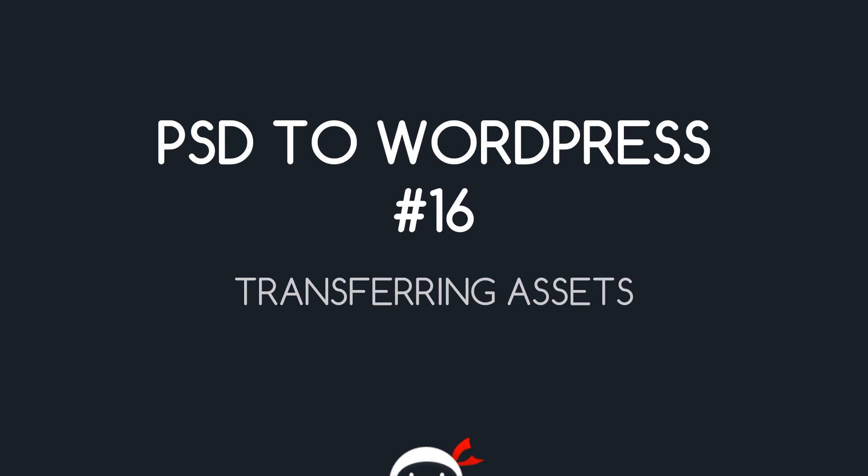What's going on guys, you're watching PSD to WordPress lesson 16 and in this video I'm going to show you how we can transfer assets from the static build that we did into our WordPress theme folder.